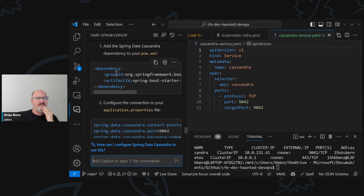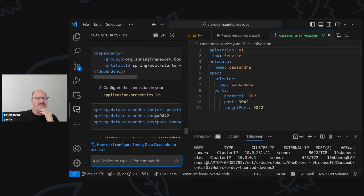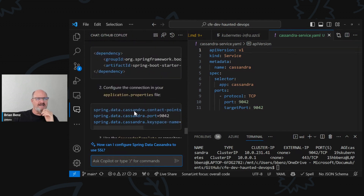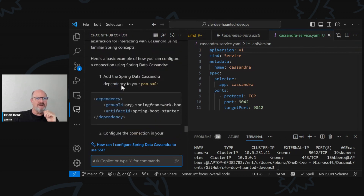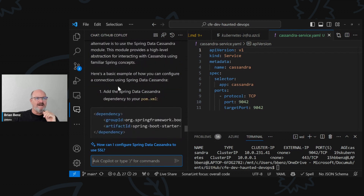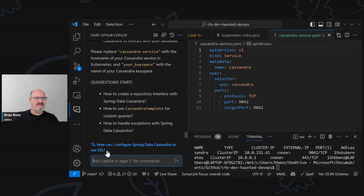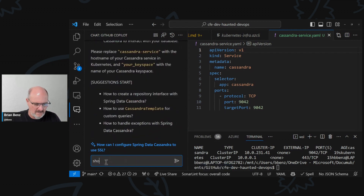Using Spring Data — and it tells you how to set up the properties and the contact points as well. And then let's say show me an application.